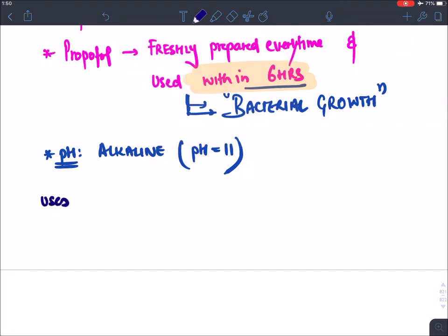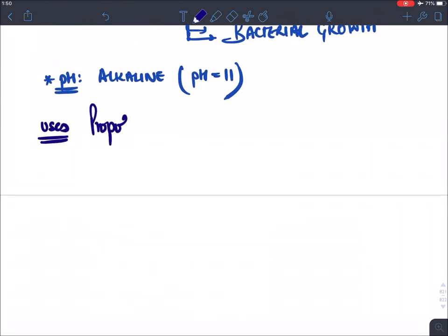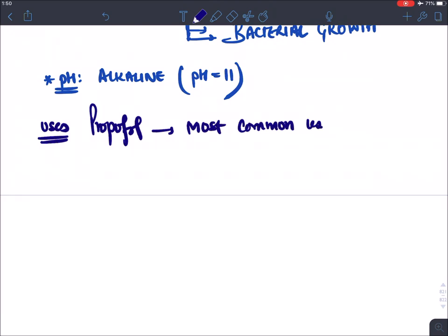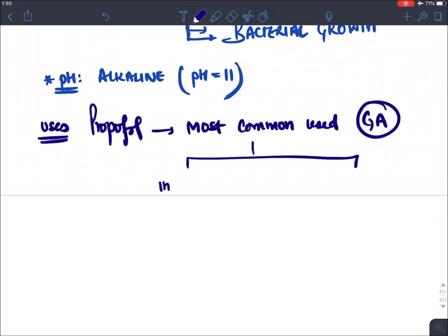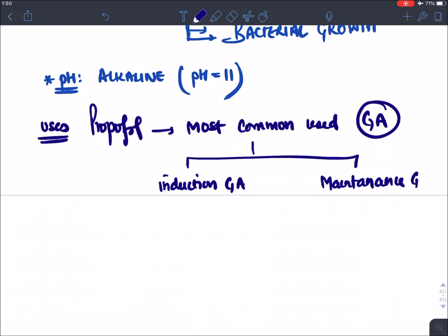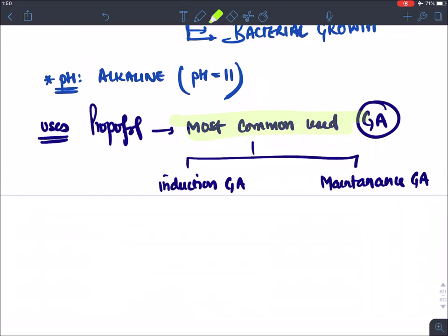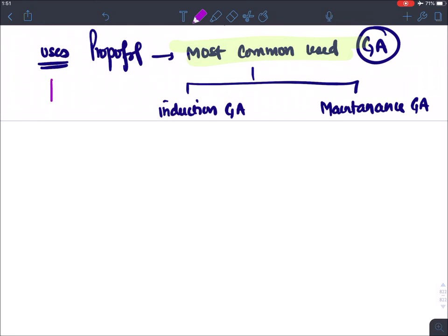Propofol is the most commonly used general anesthetic agent. It can be given for both induction and maintenance of general anesthesia, which is why it is used everywhere.